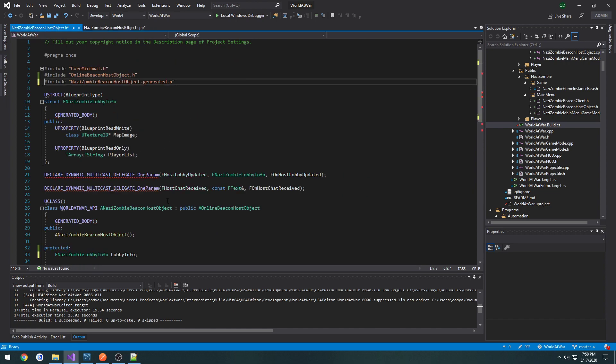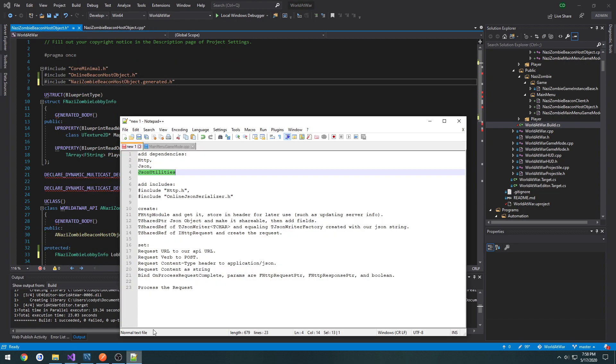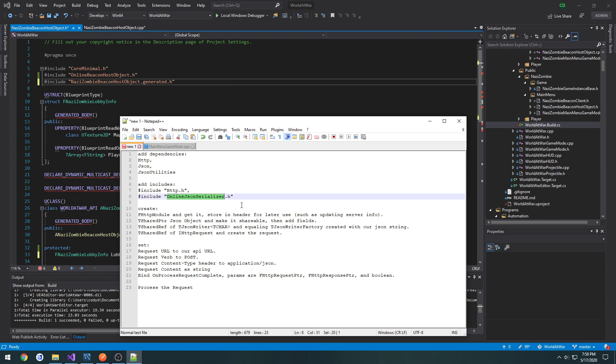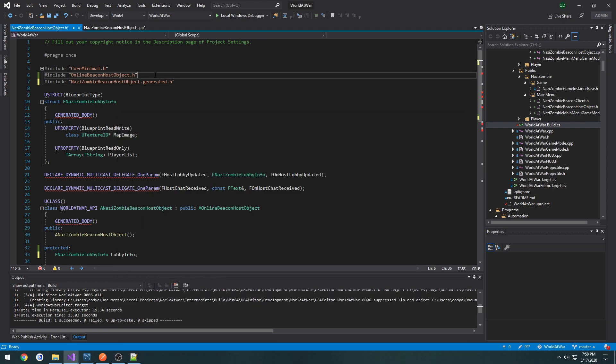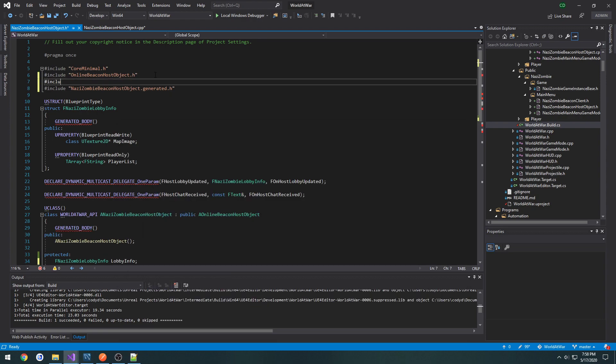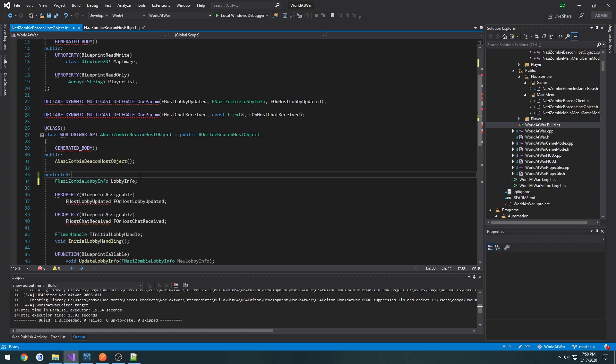Now let's head into our header, and there's some includes that we have to do, and those are http.h and OnlineJSONSerializer. Now I'm going to include this in the header file, and that's going to be used for when we create our process request complete bind. Let's go ahead and include HTTP.h.